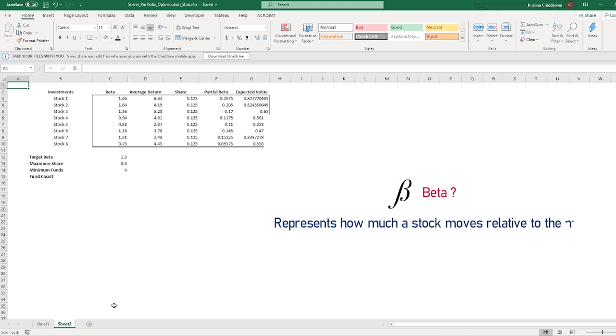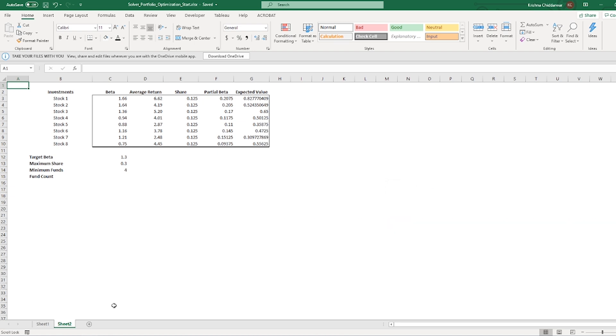For example, if a stock market moves up by 10 points, then the stock with beta of 1.3 moves up by 13 points. If the stock market goes down by 10 points, then the stock will move down by 13 points. And that is what we have here in column C3 to C10.